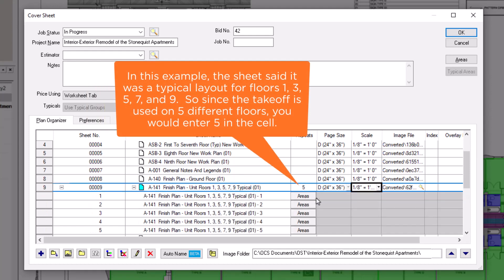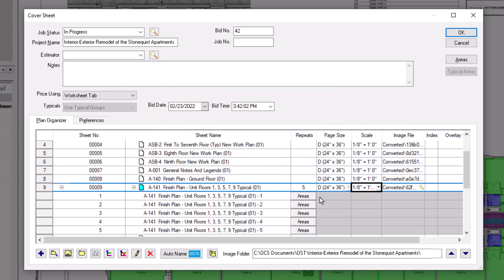So for example, if you're working on a typical floor plan that says it's for floors two through nine, then you would type in eight in the repeats field.